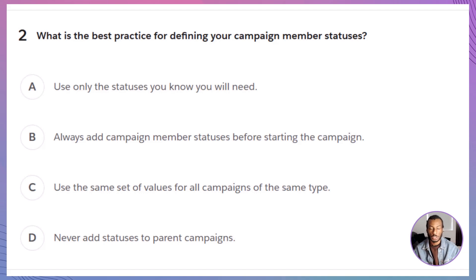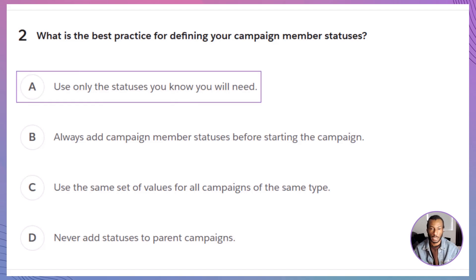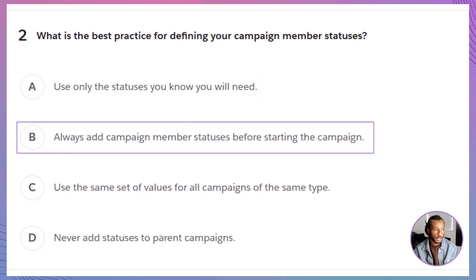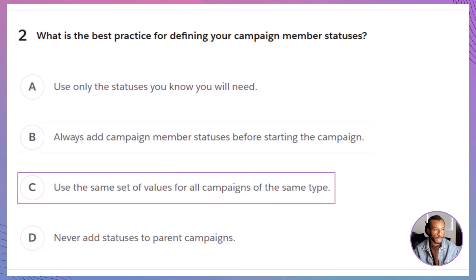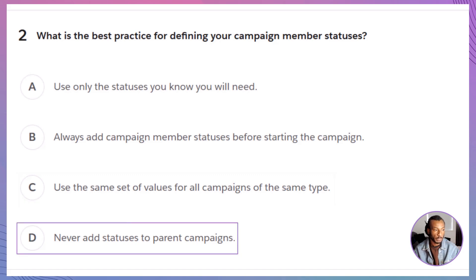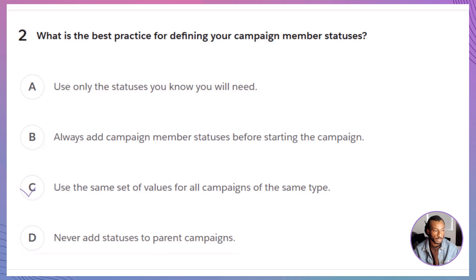Question 2: What is the best practice for defining campaign member statuses? A. Use only the statuses you know you will need. B. Always add campaign member statuses before starting the campaign. C. Use the same set of values for all campaigns of the same type. D. Never add statuses to parent campaigns. The correct answer is C — best practice is to keep statuses consistent across similar campaigns for better reporting.